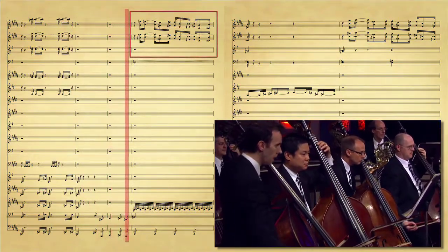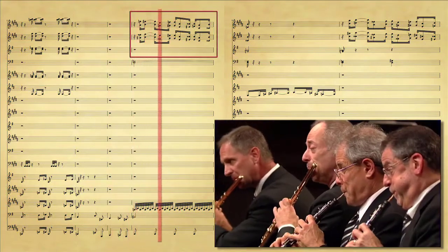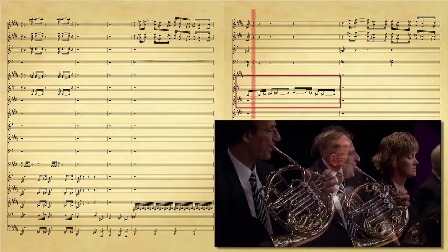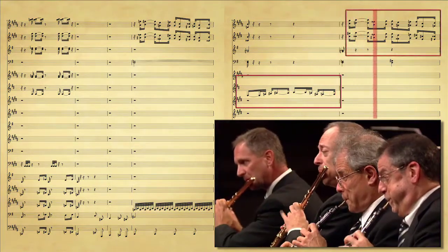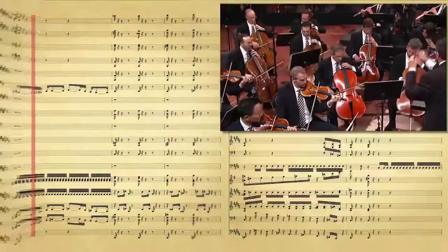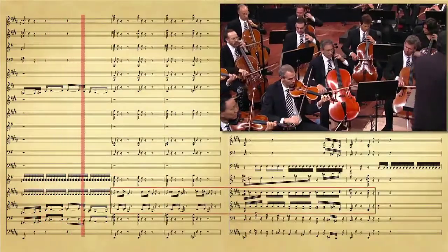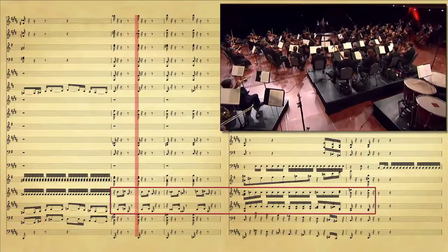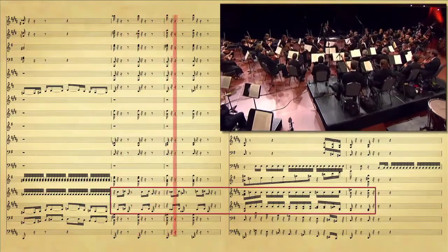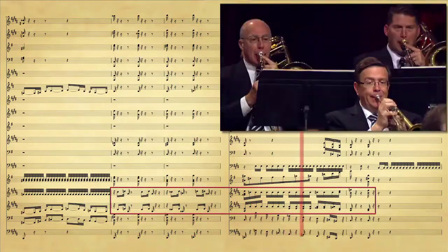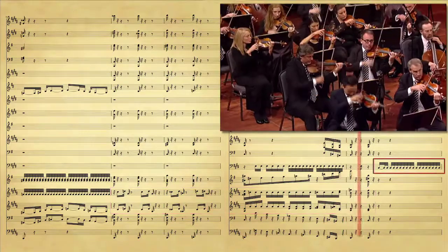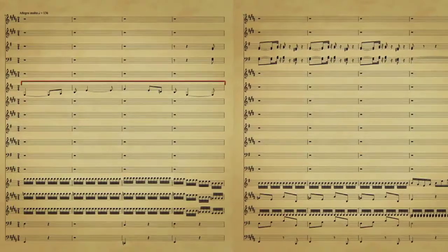Then you hear this little agitated section of the woodwinds. Two horns come in playing this theme, which eventually will be theme one. That's repeated — a little aggressive, violent string playing, especially for the second violas and violas. A little timpani solo, and we're into the body of the movement. Sure enough, it begins with those two horns, the third and fourth horn, playing the first theme.